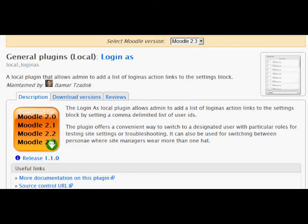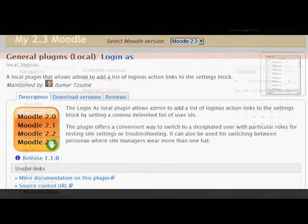It allows admins to quickly log in as specified users that they have chosen, or even to have fast access to the course users within a course and to log in as one of them.